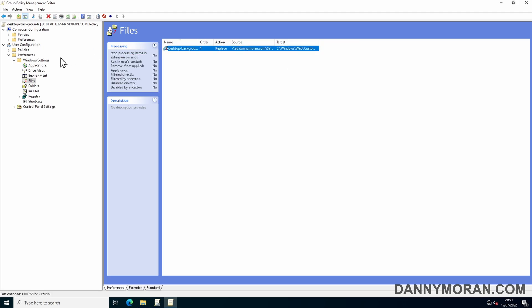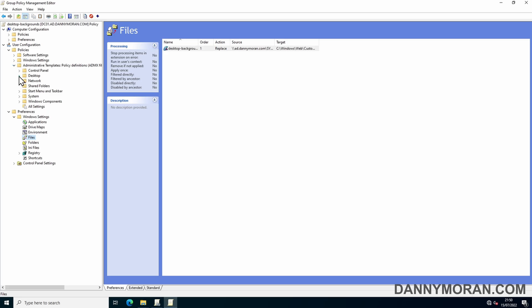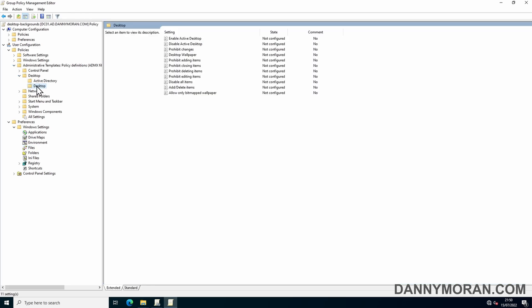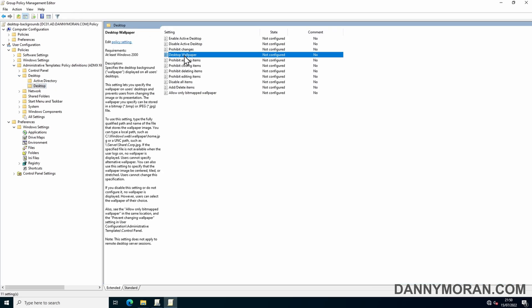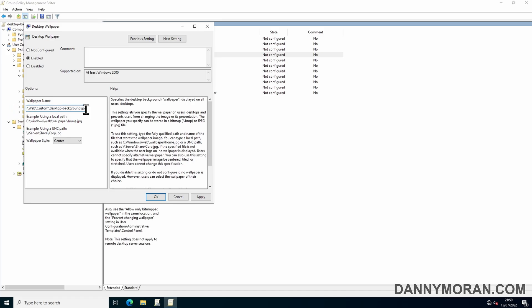Now we need to set the policy to actually set the desktop background, which is under User Configuration, Policies, Administrative Templates, Desktop, and then Desktop. Then right-click and edit Desktop Wallpaper, then set enabled, and then paste in the path of the local wallpaper from the previous object. Then change the wallpaper style to fill.